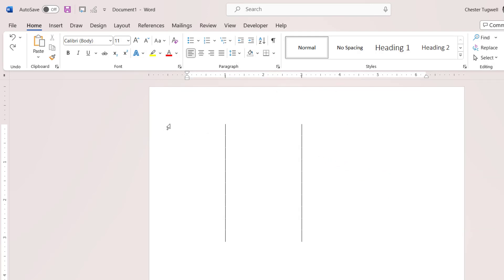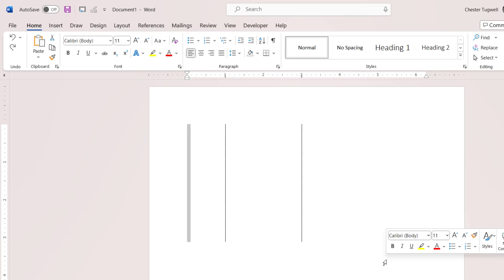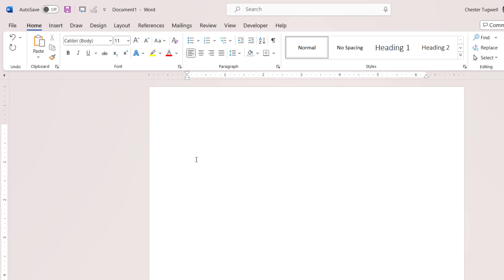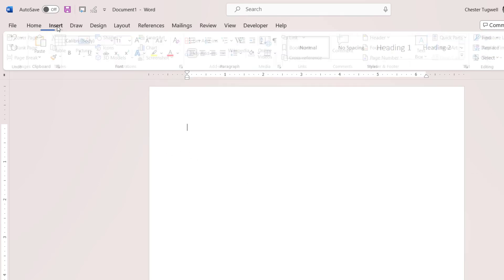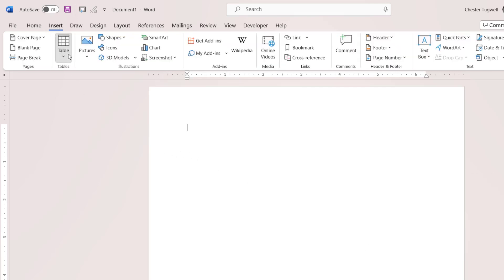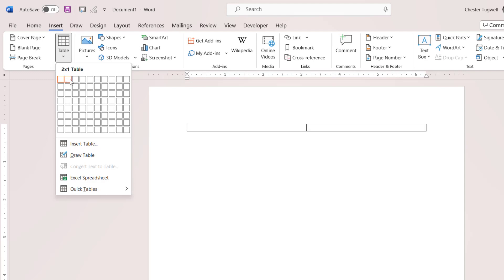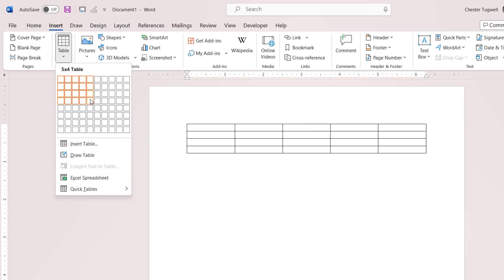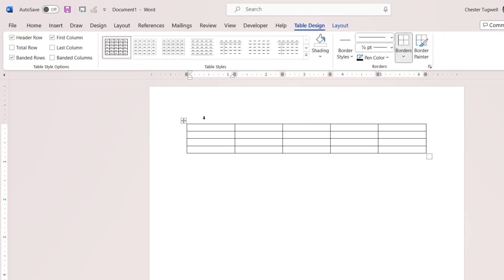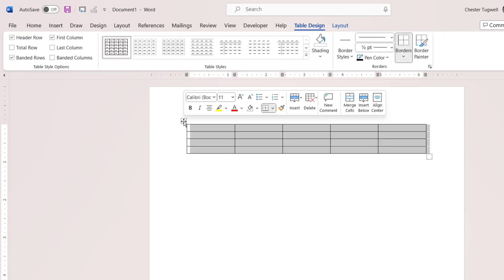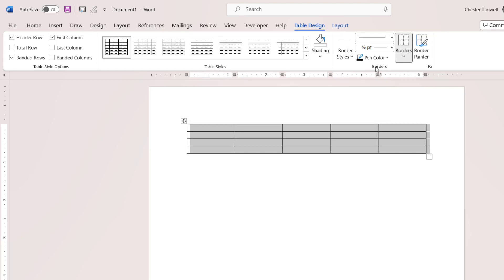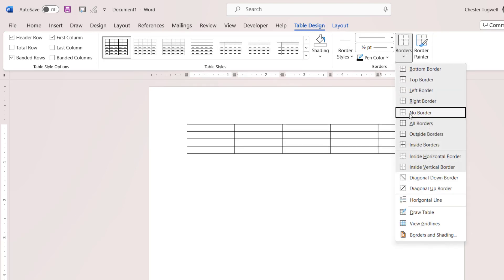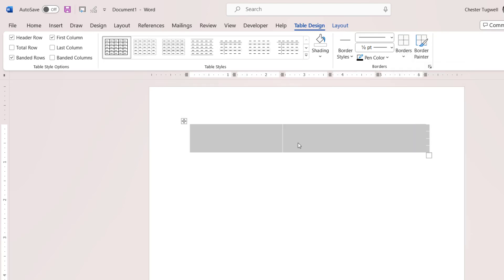Now in a similar vein, you can create lines with a table. So if I went to Insert, Table, chose a number of columns and rows, and then if I took the grid lines off — so I select the table, go to Borders here, No Borders.